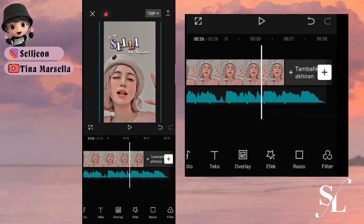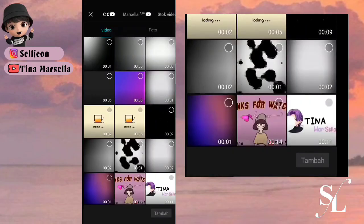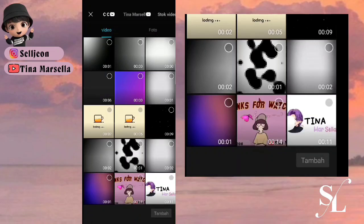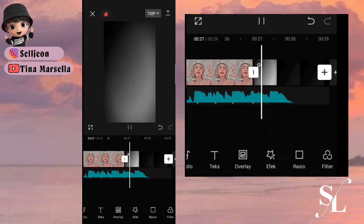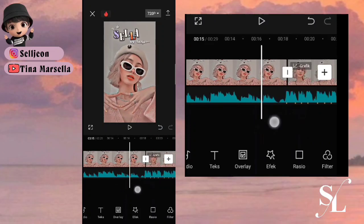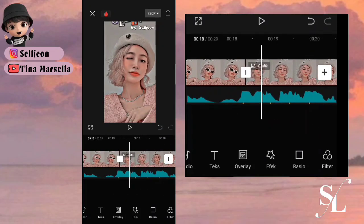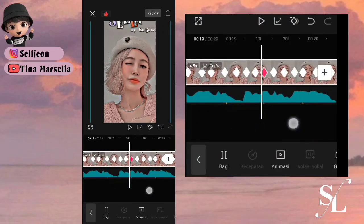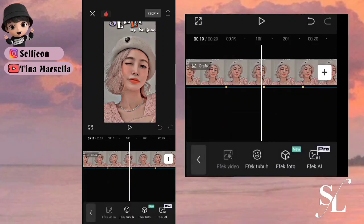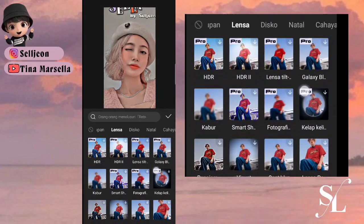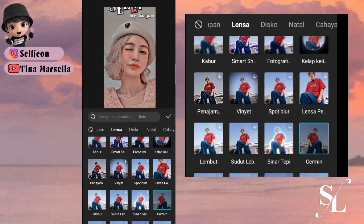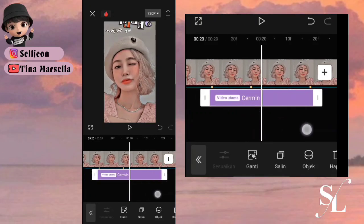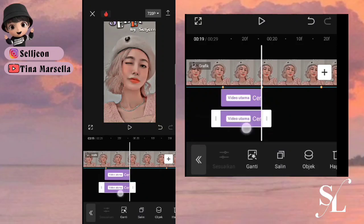Jika sudah, kita bisa tambahkan video akhirannya. Jika sudah ini sudah solo side. Jika kalian ingin menggunakan efek cermin di bagian lensa, kita mulai dari titik yang ketiga. Pilih efek, pilih efek video, ke bagian lensa kemudian ke cermin. Atur hanya sampai titik keempat. Segini kemudian salin, letakkan seling satu kotak seperti itu.